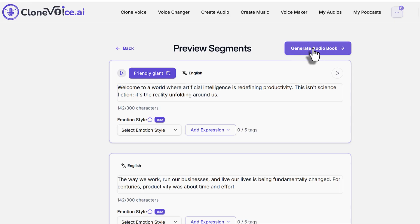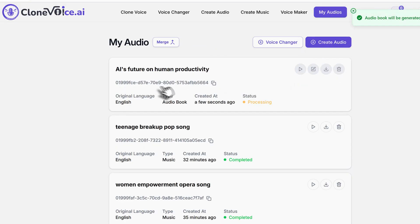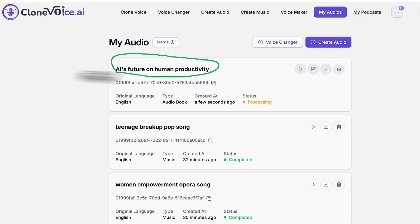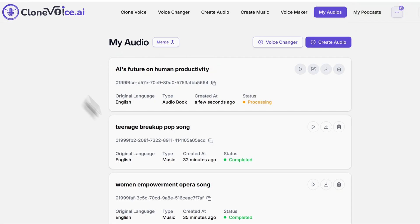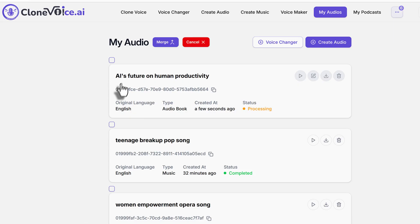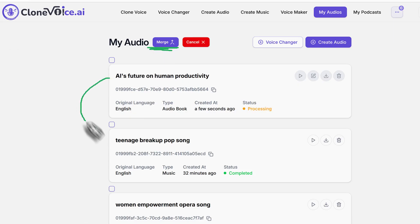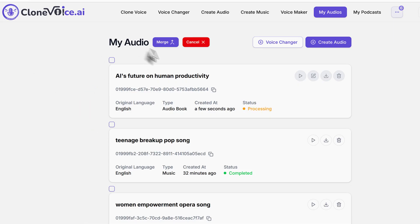Once you're satisfied, click Generate. What's unique is that you can generate chapters down the line and then merge them using the Merge feature. You can click the Merge feature — you'll see it here — and merge this audiobook chapter with another one.